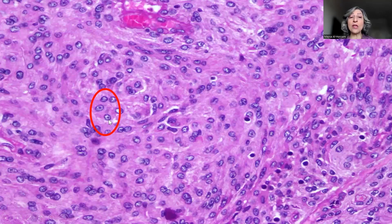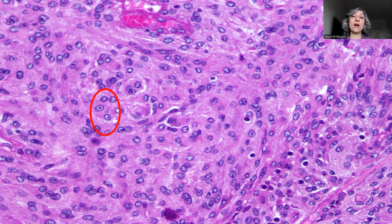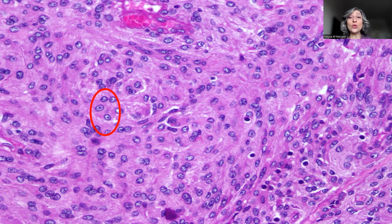So far we have three features that would support that this case is atypical meningioma. Number one, the spontaneous necrosis in the absence of history of embolization. Number two, the sheet growth pattern in the absence of a well-defined pattern of growth. Number three, prominent nucleoli. Remember that in the usual or classical meningioma, these don't contain any nucleolus — they contain inclusions, but they don't show nucleoli.